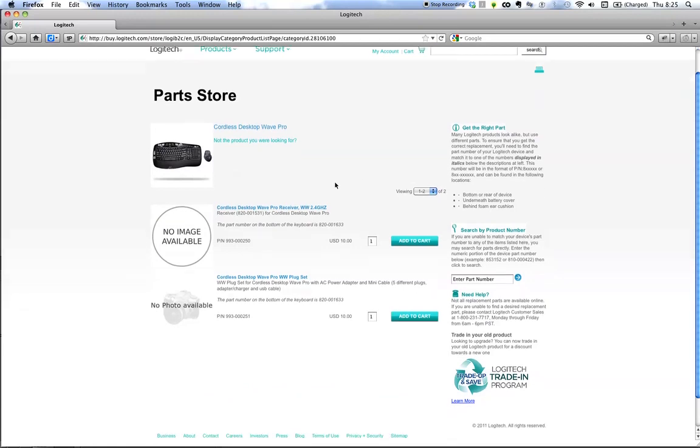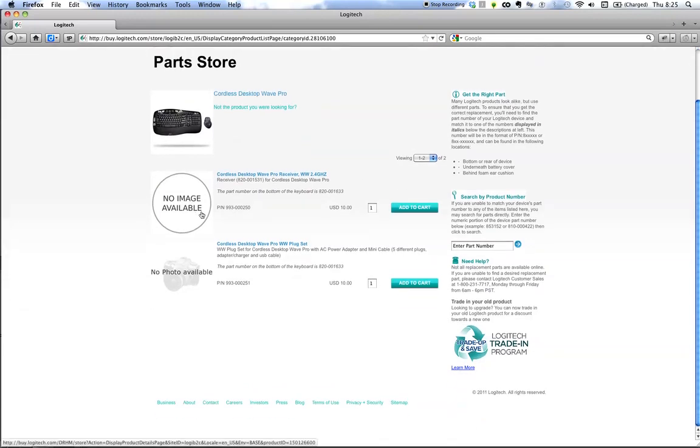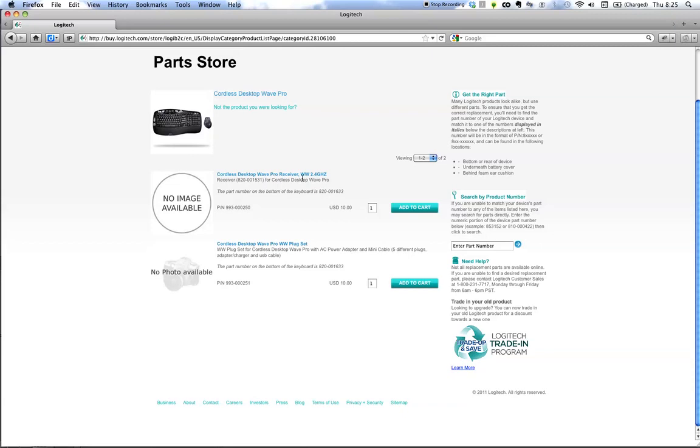Sometimes it's a big USB in my case. In fact, you can't even see what it looks like. But I did look at the bottom of my keyboard. It has this number. And there it is. Cordless Desktop Wave Pro Receiver, 2.4GHz. I know this is what I want. It's $10.